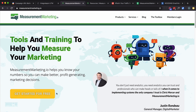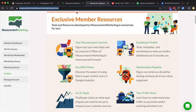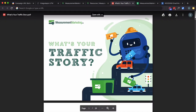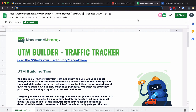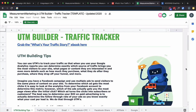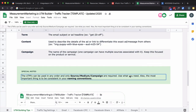Click on 'get started for free' and when you log in, get to the exclusive members resources. Click on 'your traffic story' and that will open up a PDF. Read through it — it's excellent. When you get down towards the bottom, click to download and that will open a spreadsheet. That spreadsheet has one very important statement: the most important thing is to be consistent in your naming conventions. Can't emphasize that enough.